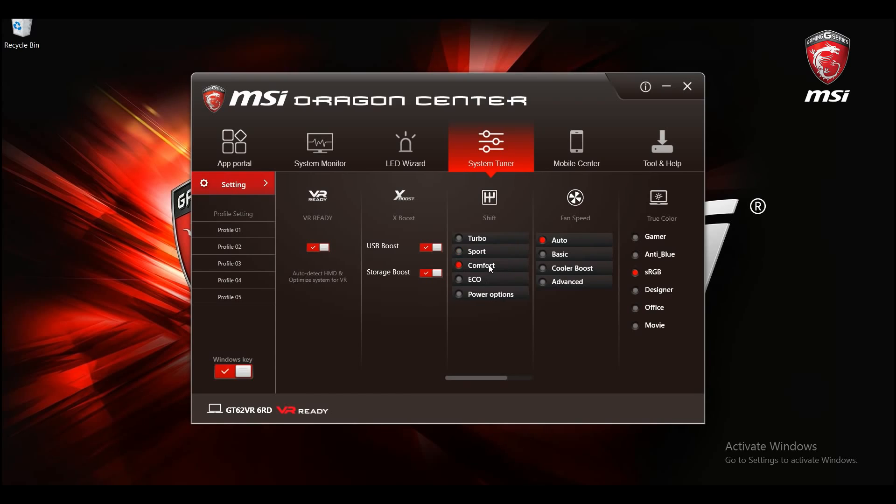With comfort mode you will have full performance of CPU while GPU frequency will be prohibited from ramping up into boost frequencies. The echo mode will lower the CPU and GPU frequencies to reduce the power consumption.